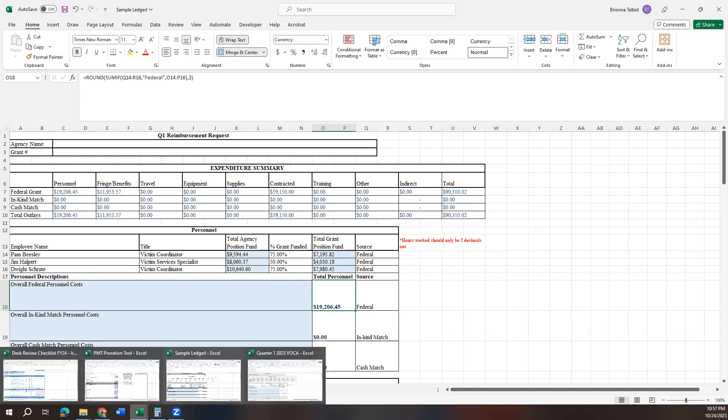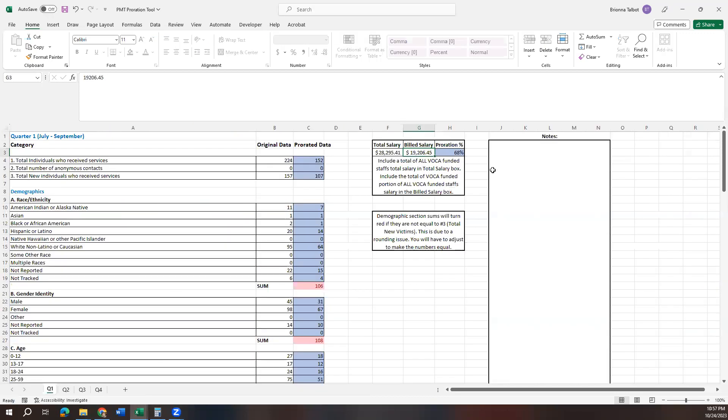It may be easiest to just include their total salary for the quarter on there so that it prorates it out for you. Or if you have a way of pulling just their data out, then you can pull their data out also, whatever works best for you. But you want to look at who all is contributing to your data and make sure that their information is included and being calculated in this proration percent.